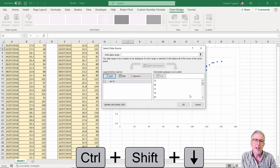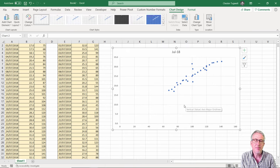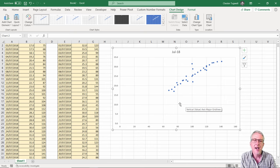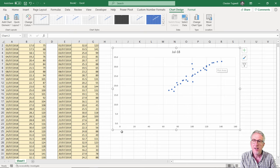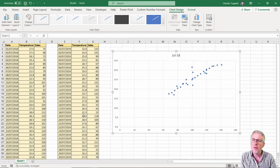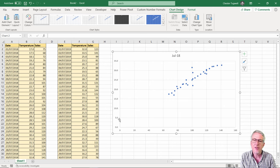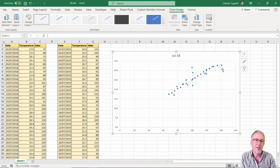Click OK and if we just initially look at the values that are plotted on our graph. Along the bottom we've got the sales values and up the side we've got the temperature, and we can see that there is a growth in sales as the temperature increases.